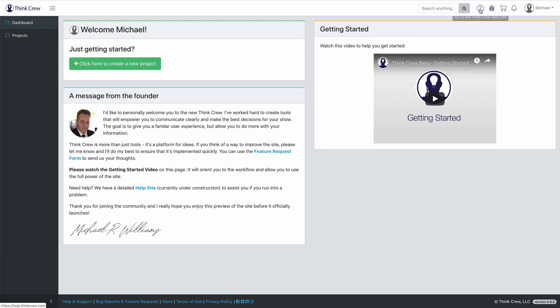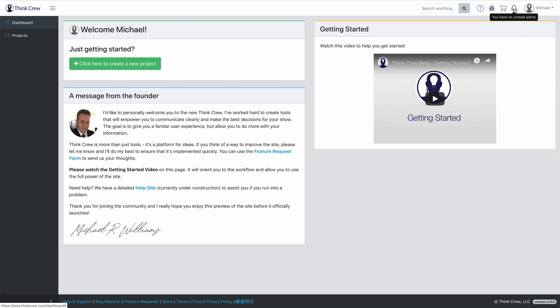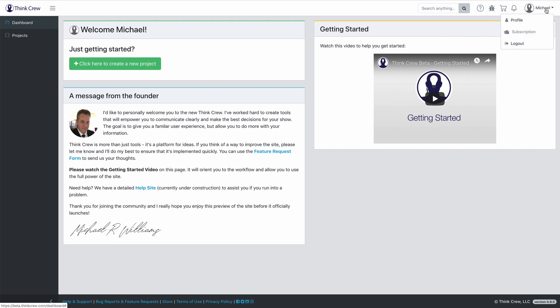This question mark right here will take you to the help site. If you have any questions you can always go there. This is the bug report or feature request, which is a form you can fill out to give us suggestions or if you found a bug. This is a link to the old Think Crew site, which was the store and you can download things there like Casper or Poco. And then this is the alerts — we currently don't have any alerts because we haven't done anything yet, but when we do get alerts that's where they're going to be.